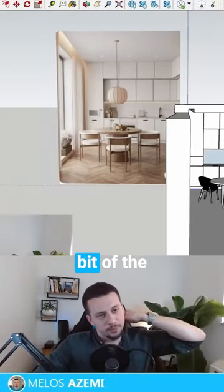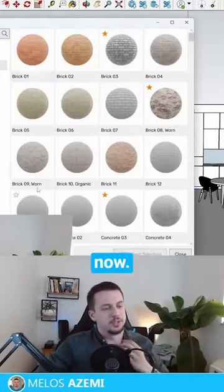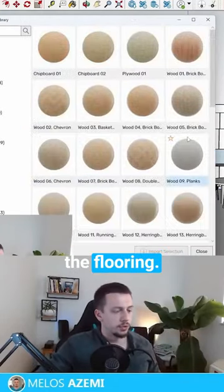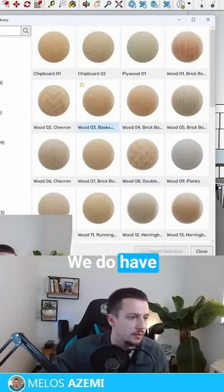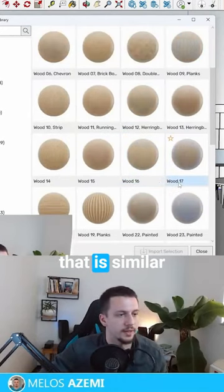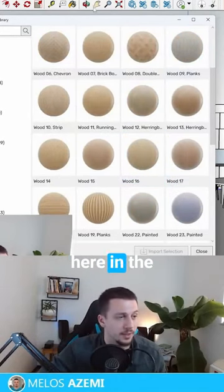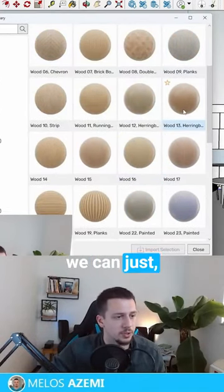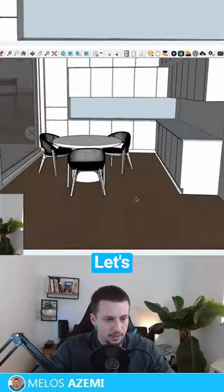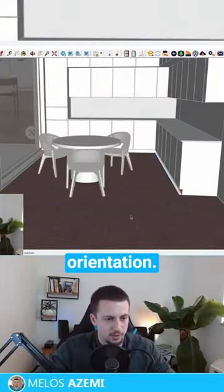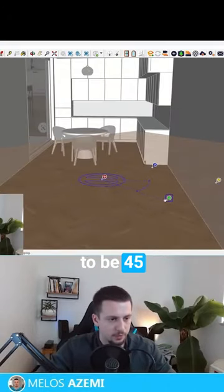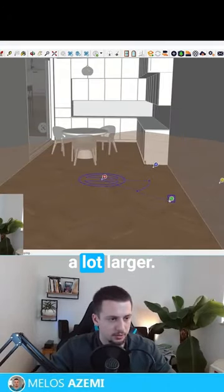Let's start doing a little bit of the materials now. Let's first try to find the flooring. We do have some flooring that is similar here in the Enscape Material Library, so we can just use this one. Let's change its orientation — this has to be 45 degrees and a lot larger.